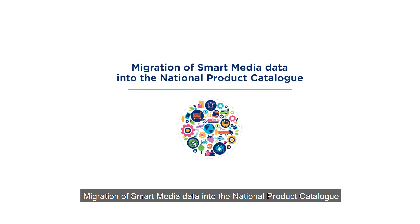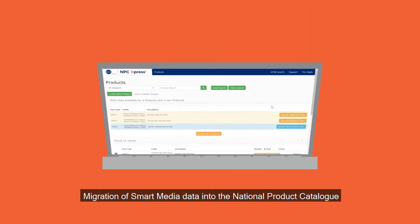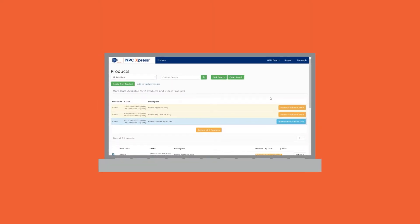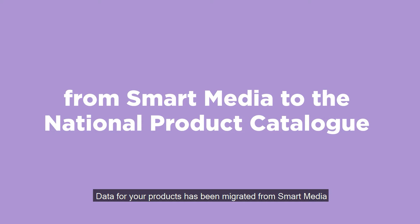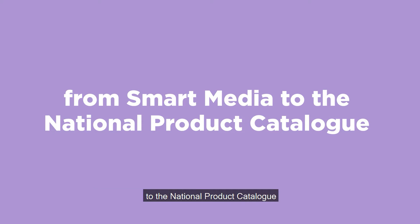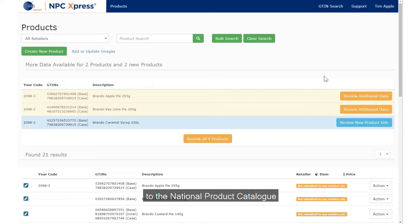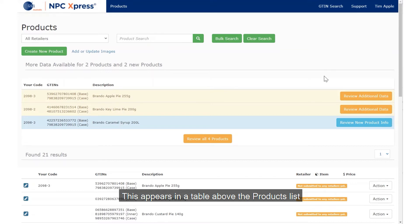Migration of Smart Media data into the National Product Catalogue. Data for your products has been migrated from Smart Media to the National Product Catalogue. This appears in a table above the products list.